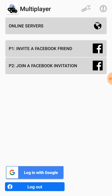Here we have the option to invite a Facebook friend or join a Facebook invitation. To host a game, you need a SNES ROM on your device. If you don't have any, you can Google and search for SNES ROMs and download them to your device.